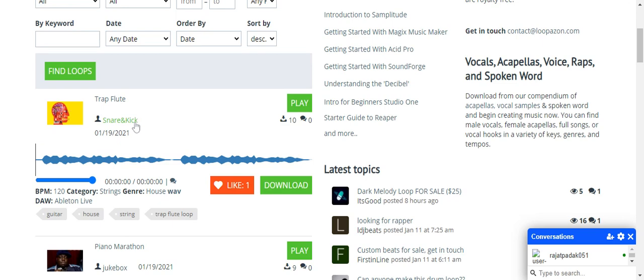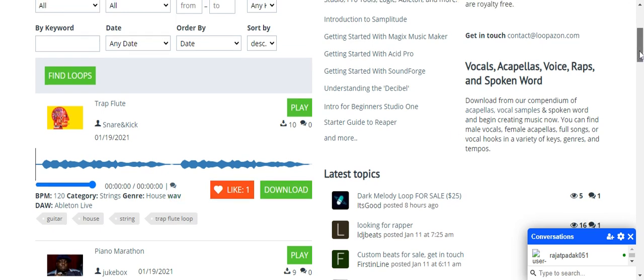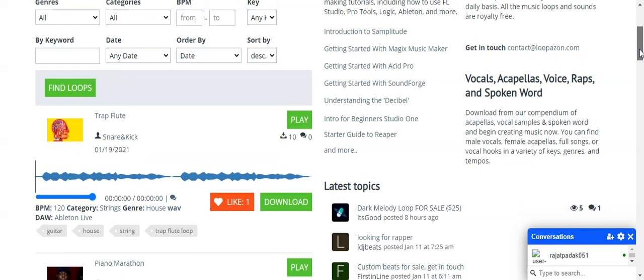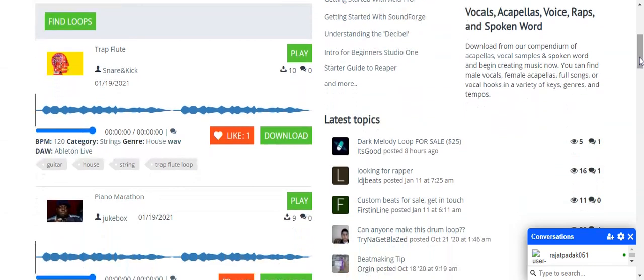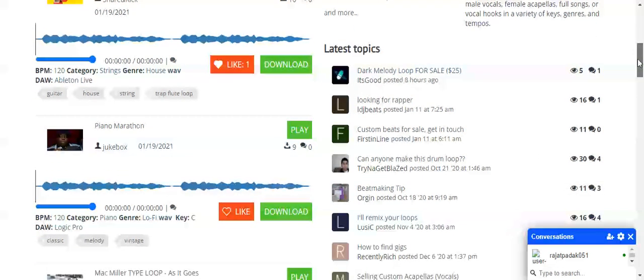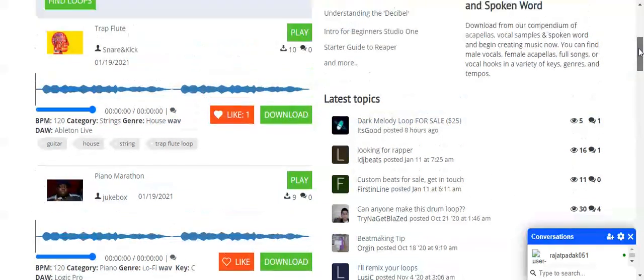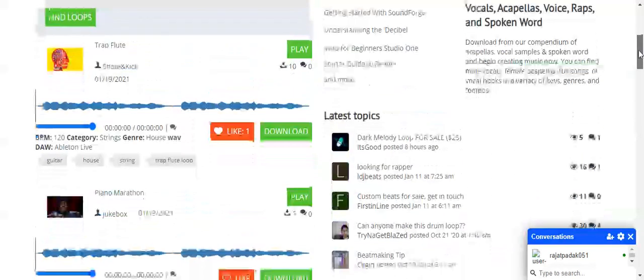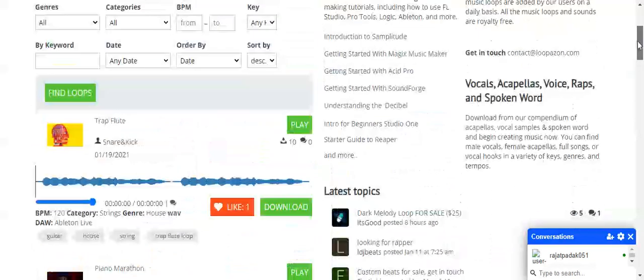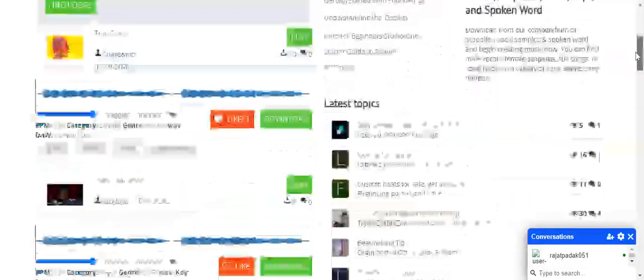Once you click on find loop, you'll get your loop displayed here. Next is a loop displayed by an account named Snare and Kick, who has uploaded a loop called Trap Flute. This is the loop name, the loop categories. Here you can see likes or downloads, and just below you can see the tags: guitar, house, string, trap, flute loop. These are the tags that the particular user put while uploading.